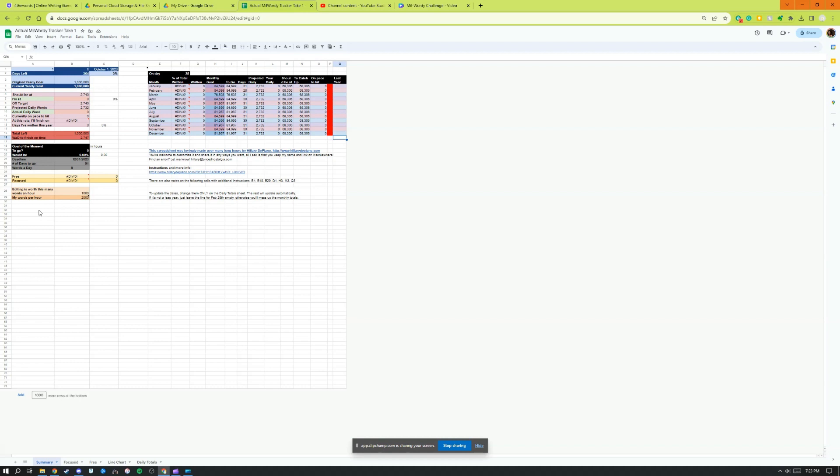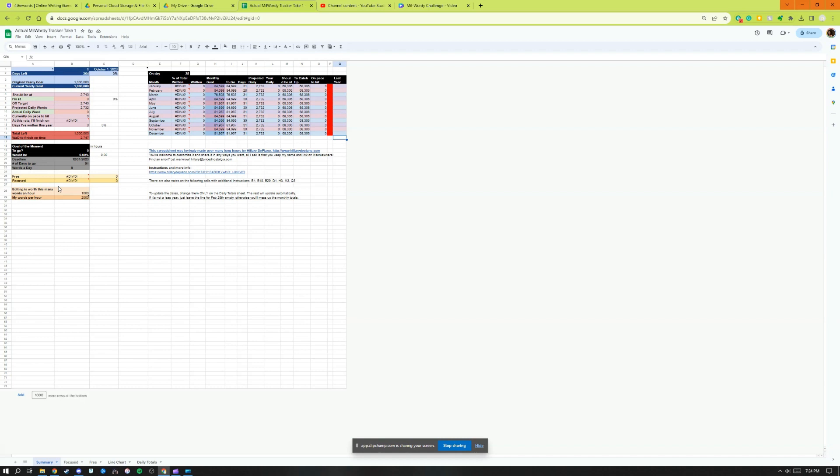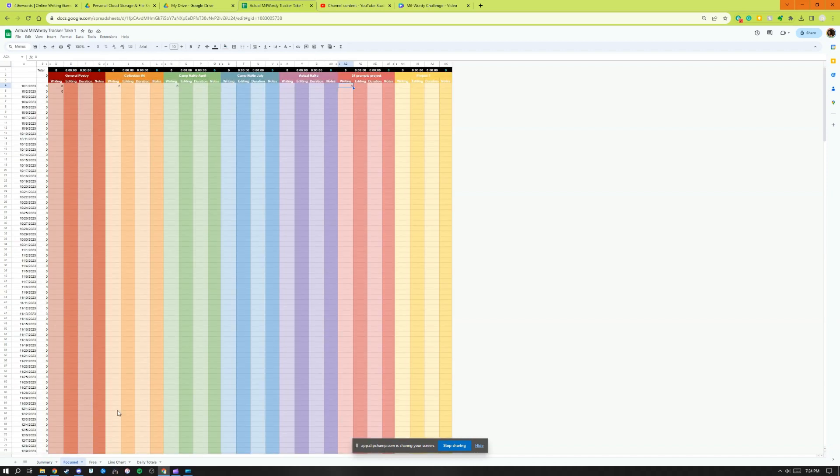There's also this: editing is worth as many words as you can write in an hour. It gives you the opportunity to put in an accurate word count - how many words you type in an hour - so that you can include your editing time in your Mil Wordy challenge if you edit. This is really important to have an accurate number so that you are giving yourself the best foot forward and giving yourself an honest understanding of what you're doing and how much time and effort you're putting into your projects.